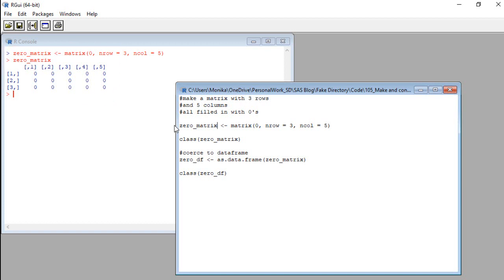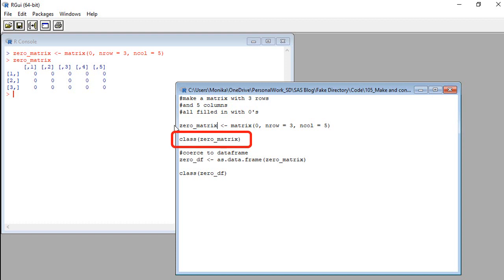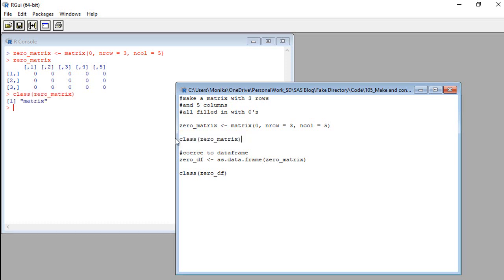But remember how I don't like anything but data frames? This is a matrix, not a data frame. I'll prove it to you by running this class command on this zero underscore matrix. If you want more information on the class command, look in the description. I link to a video. See over here? It says matrix.